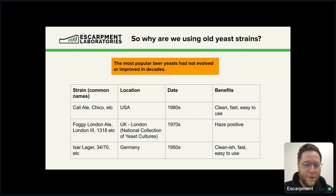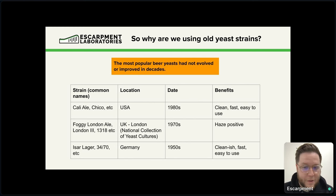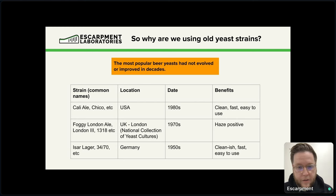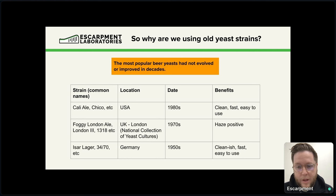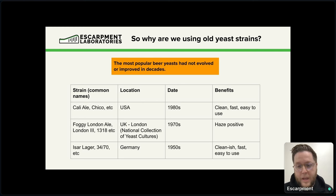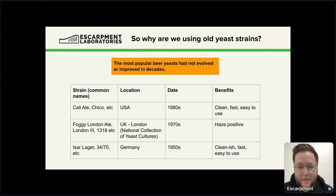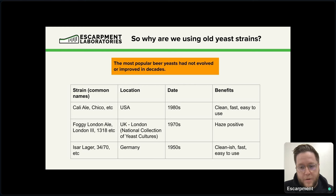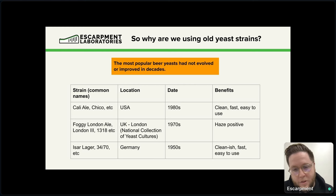So why are we using old yeast strains? This is basically the three most popular yeast strains used in craft brewing today, and none of them have improved very much in decades. The Cali Chico strain is extremely popular — it established itself quite well in the 1980s with Sierra Nevada and other brewers on the West Coast. It became one of the absolute most dominant strains in the craft beer industry because it can make beer that's clean, it's fast, it's easy to use, and it's great for making West Coast IPAs and pretty much any other clean beer style. That being said, it has not changed much in the last 40 years.